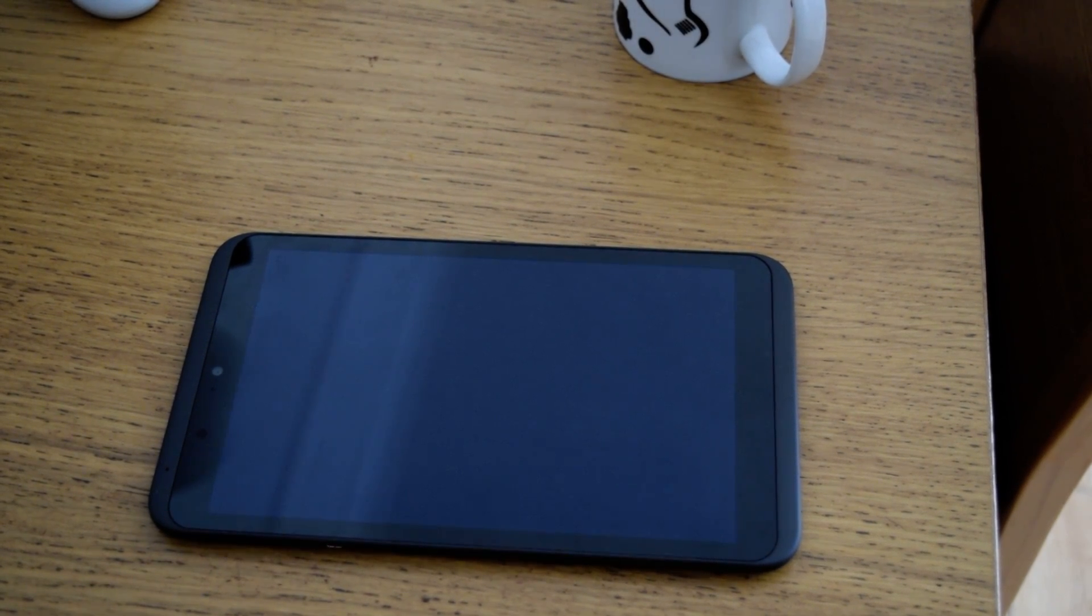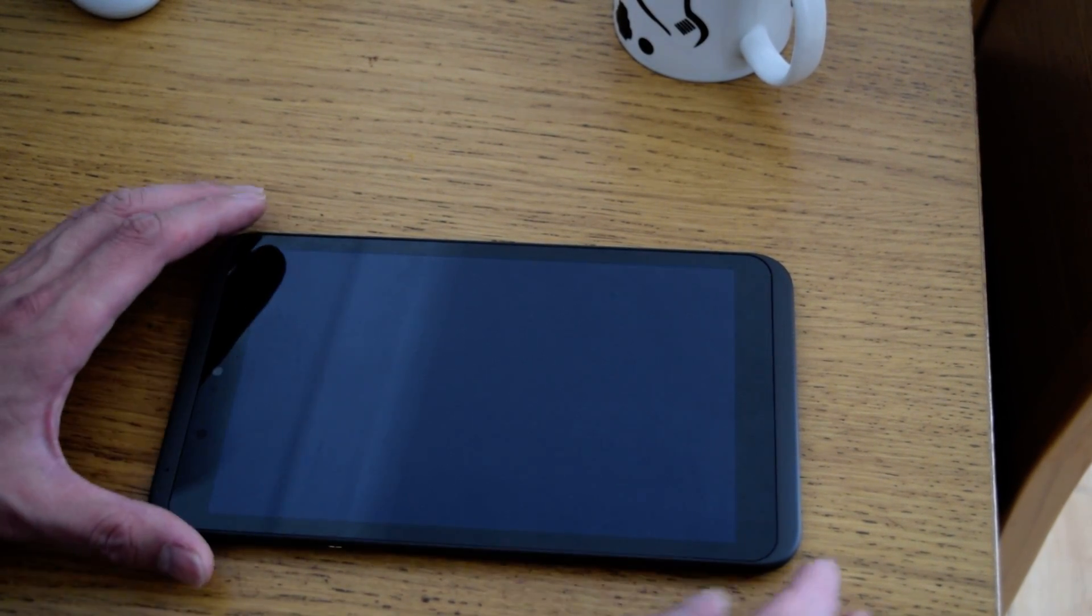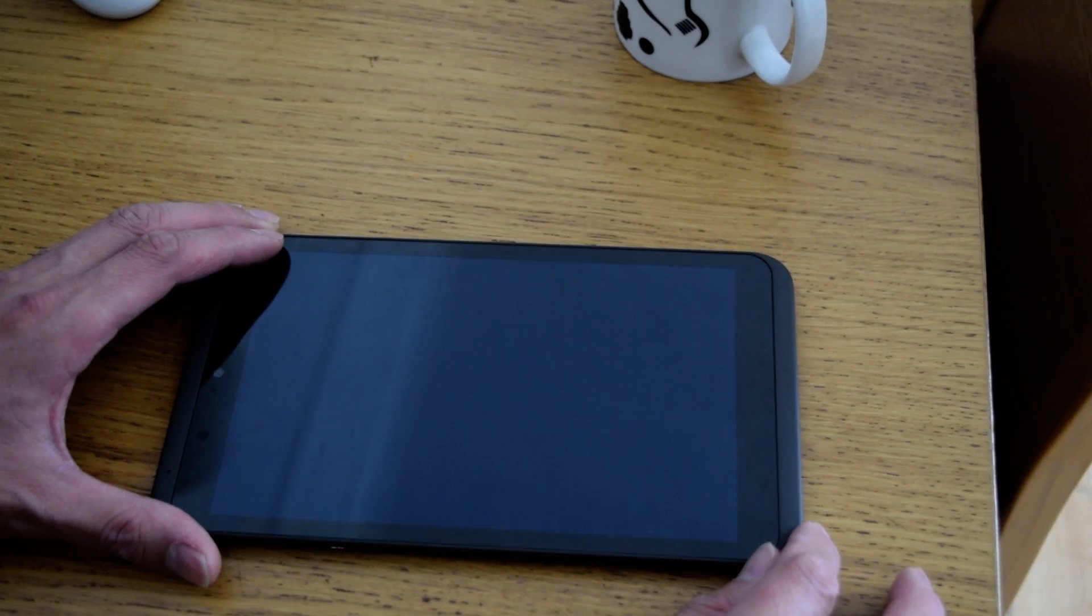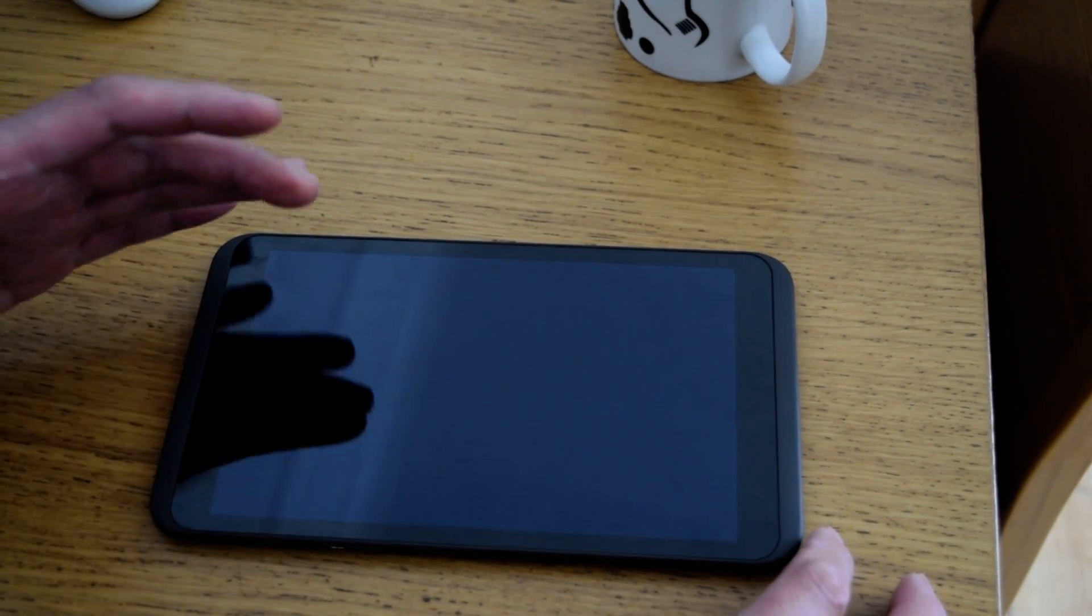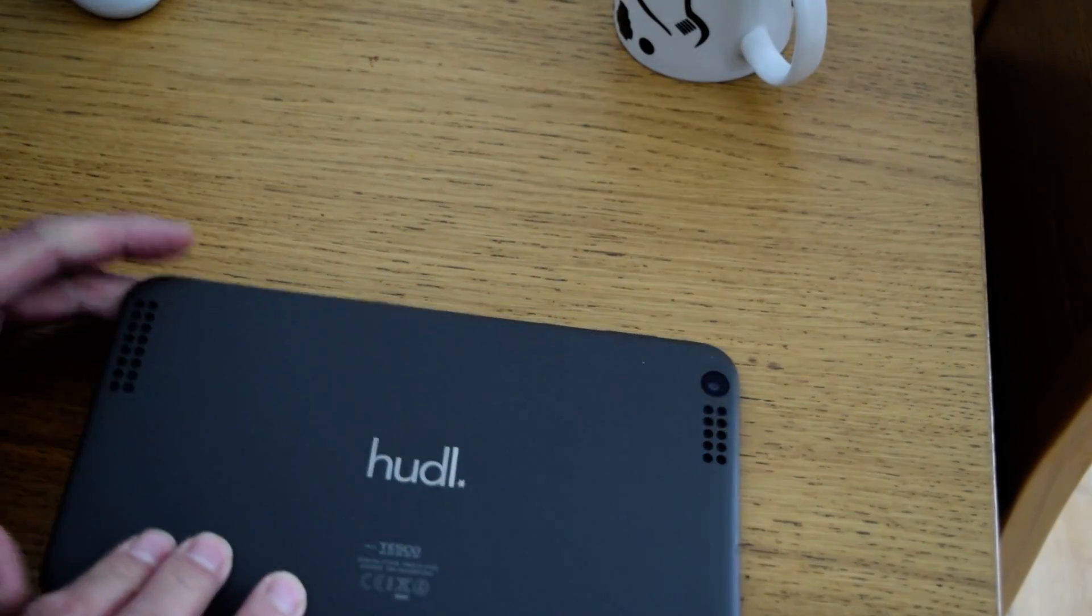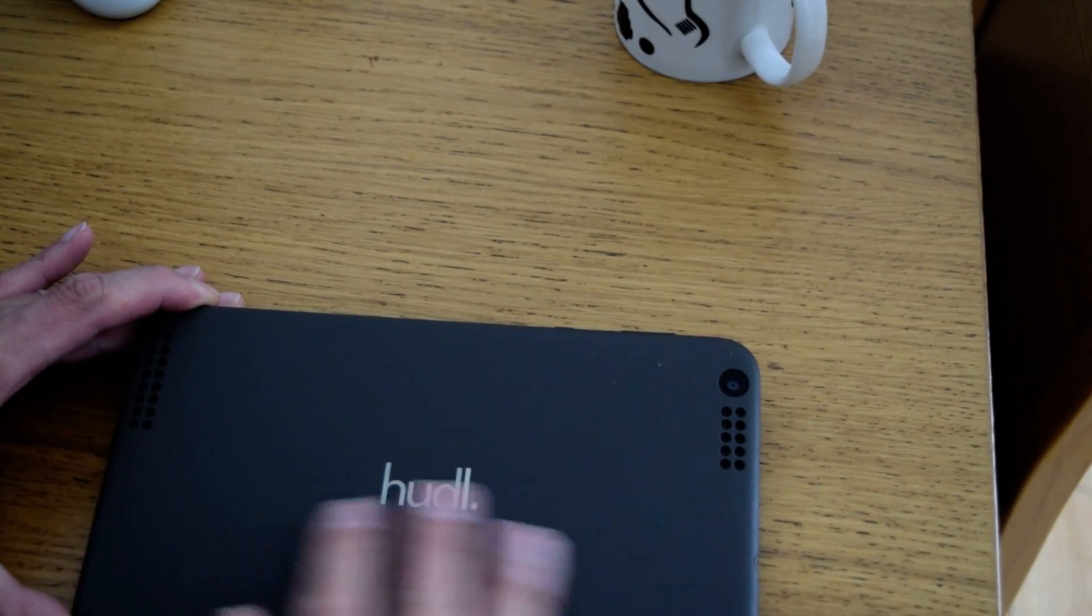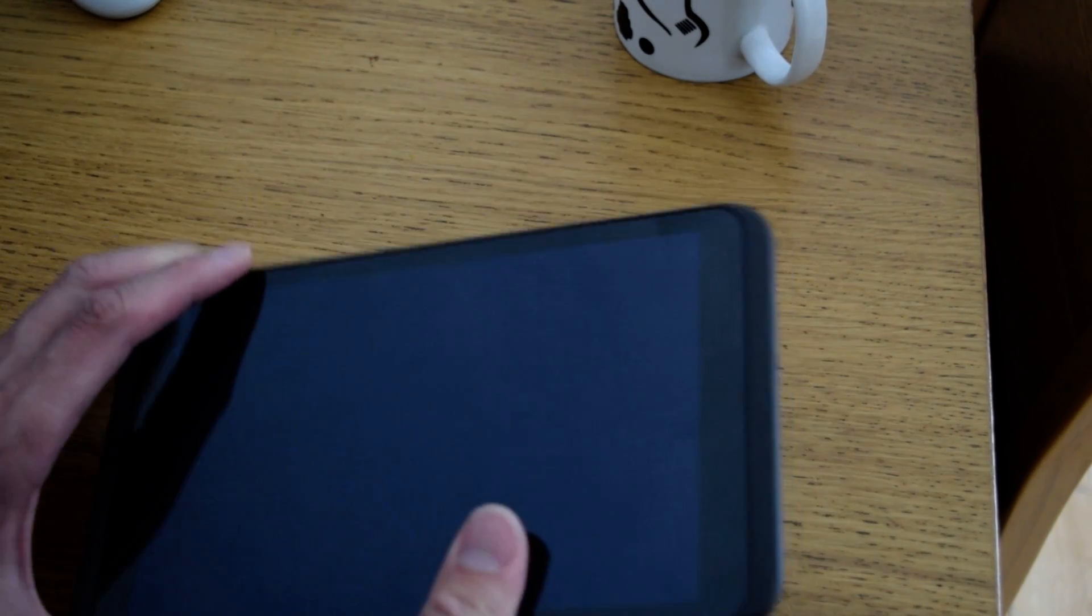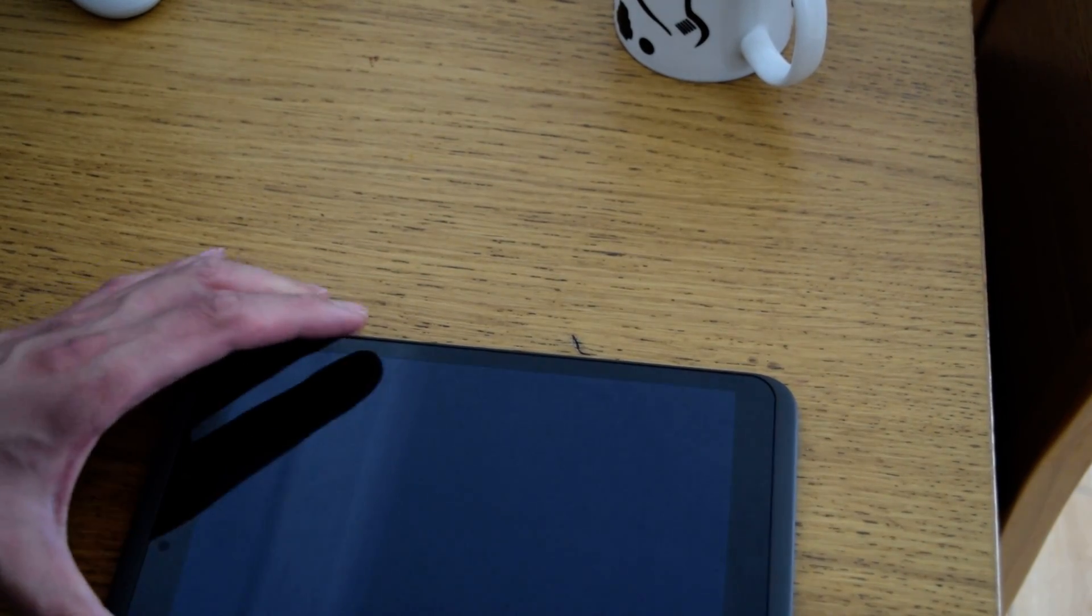Hi there, just a quick video for mobile tablet tips. This one is the Huddle 2, as you can see. Tesco Huddle 2 is its proper name.